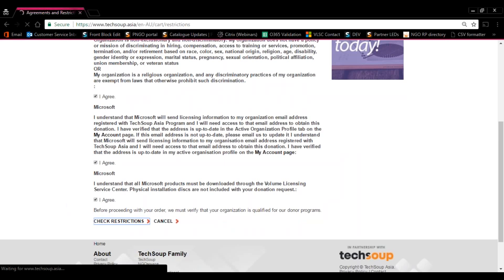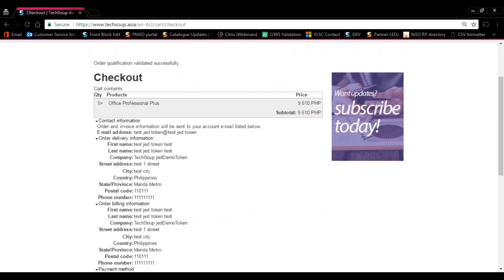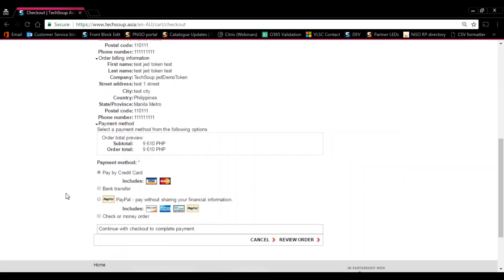From there, you'll be redirected to the Checkout page. At the Checkout page, you'll get a chance to choose which payment gateway you're going to prefer. That can be either by credit card, bank transfer, PayPal, or check.